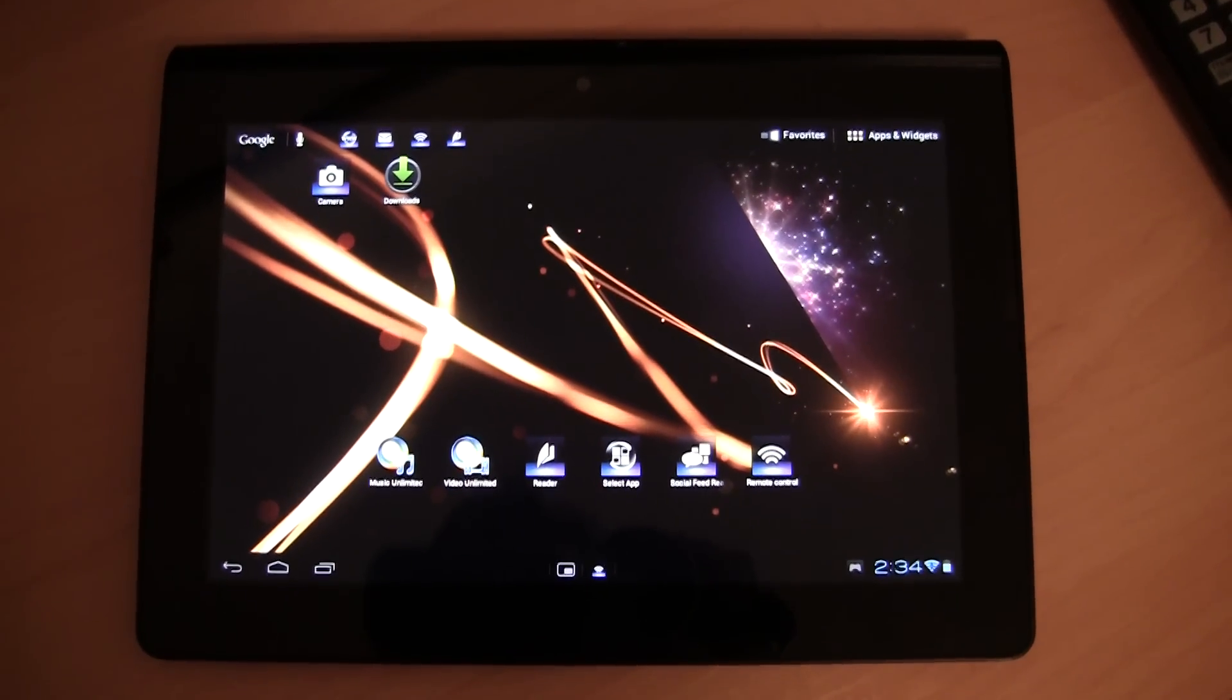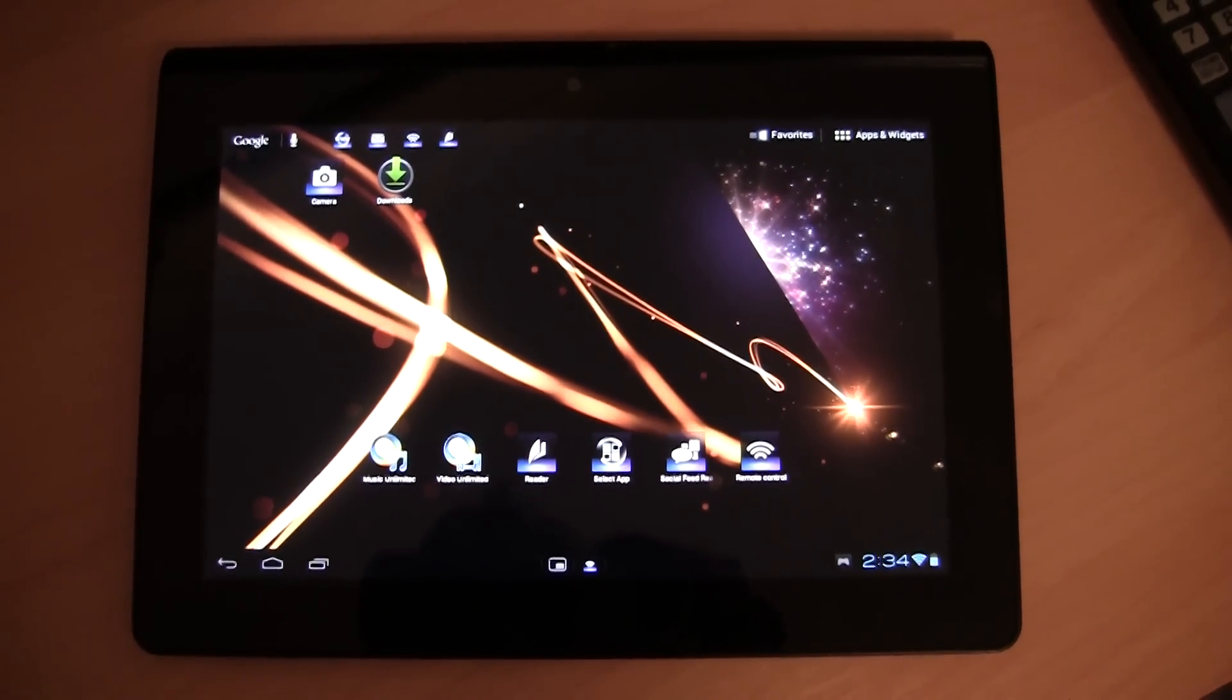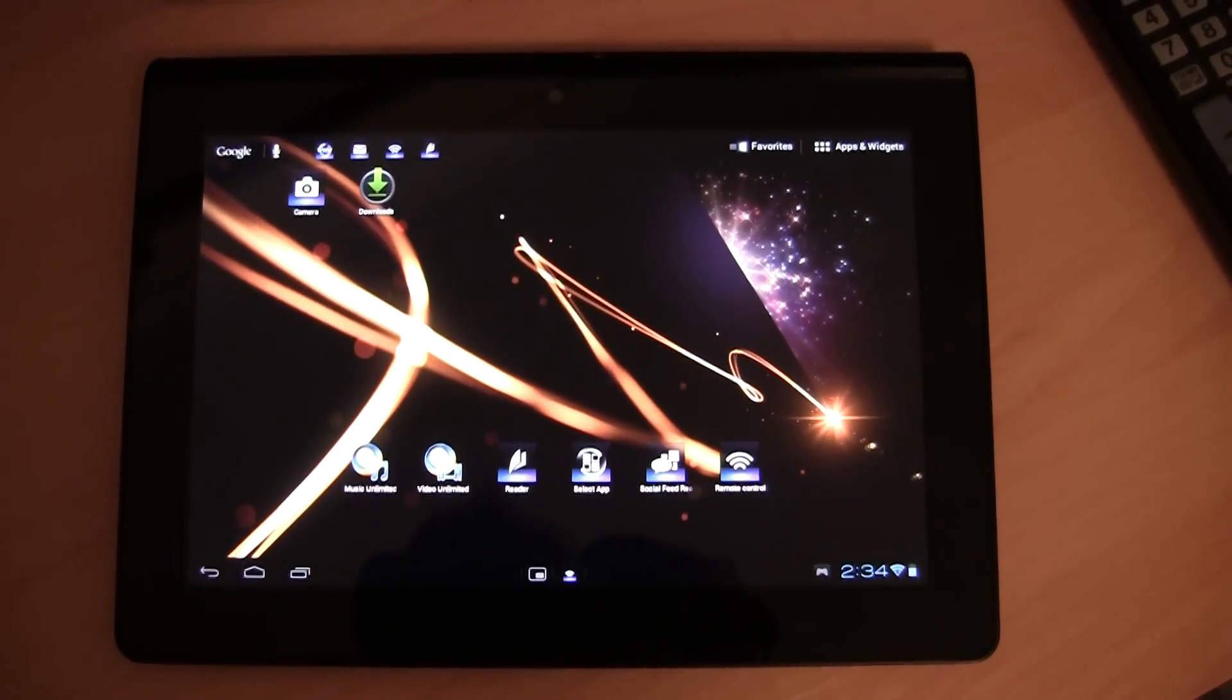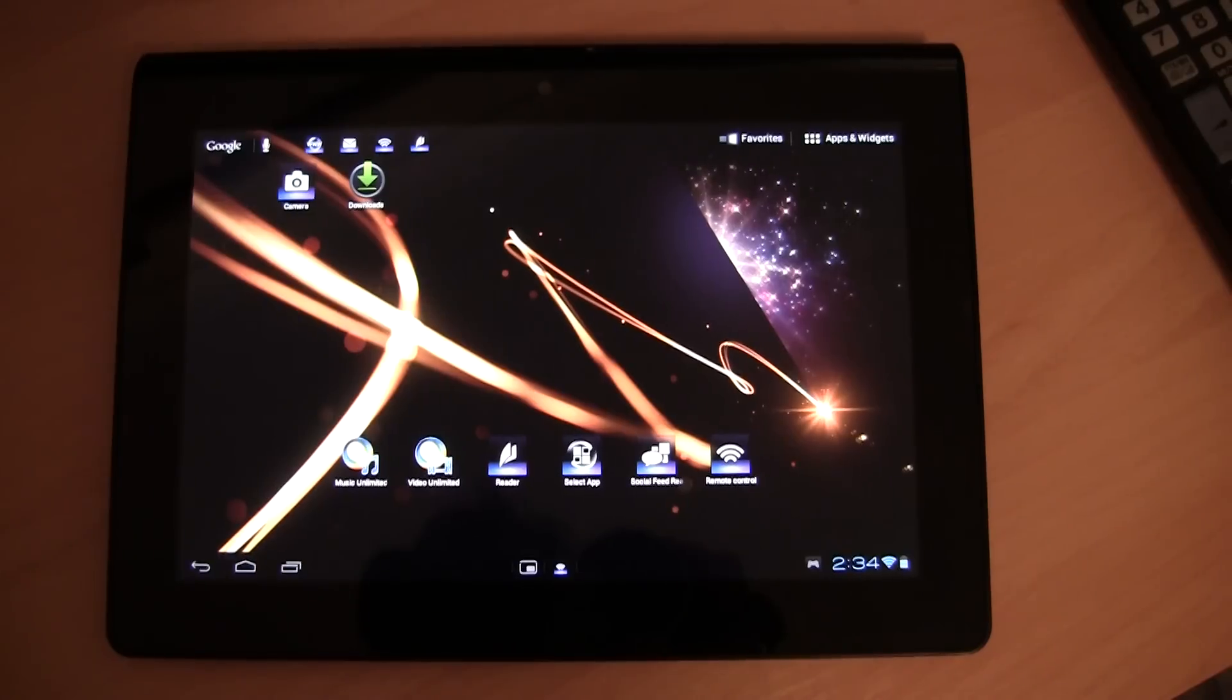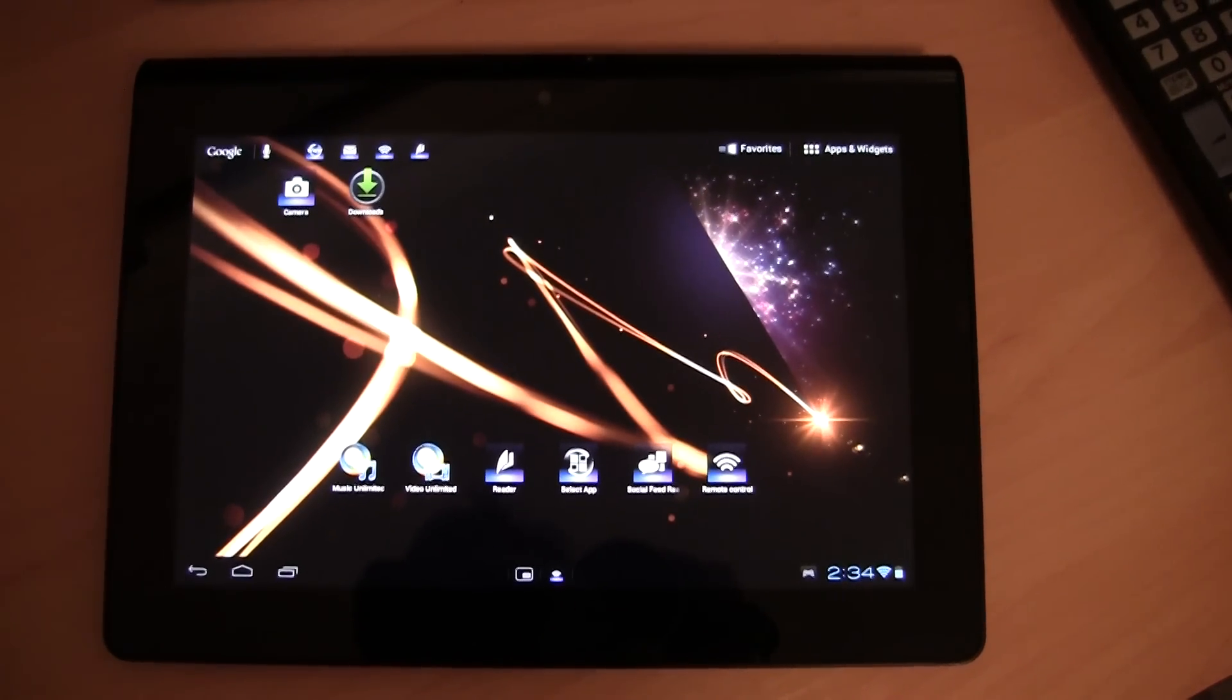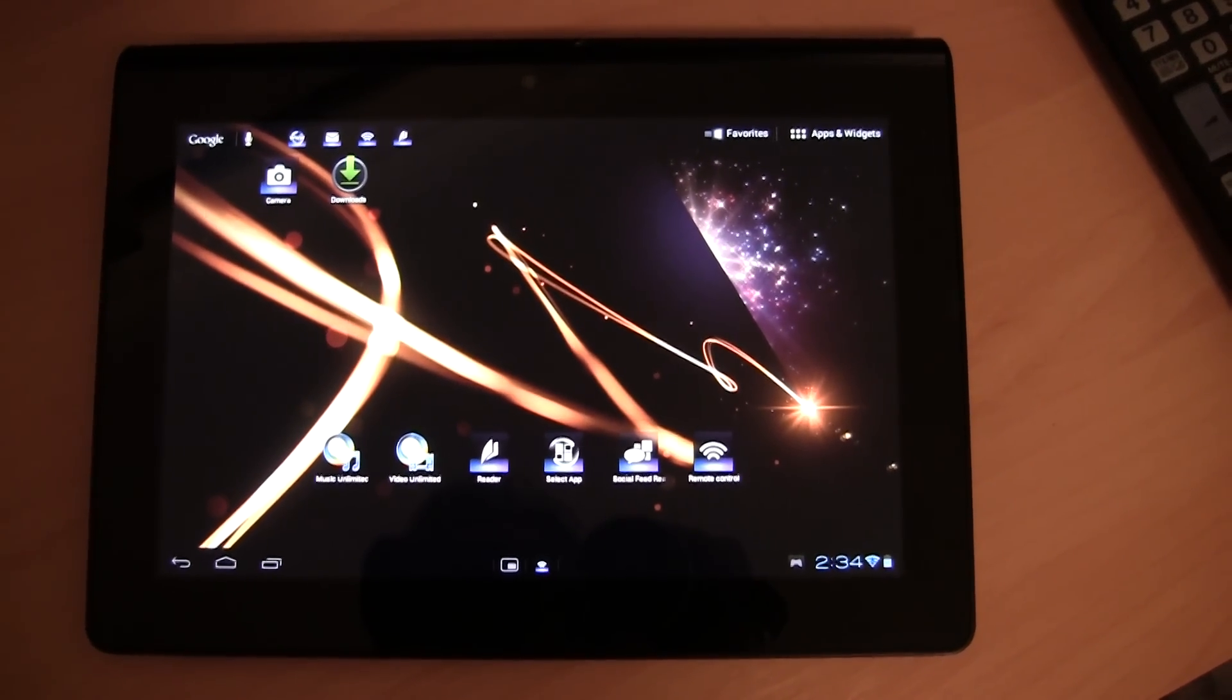Hey guys, in front of me here I have the Sony Tablet S.